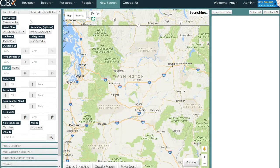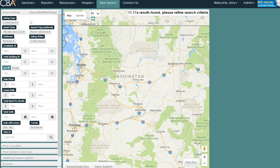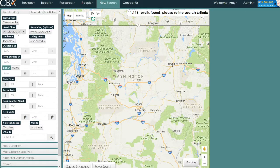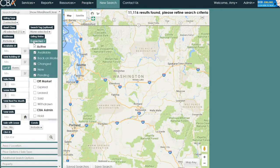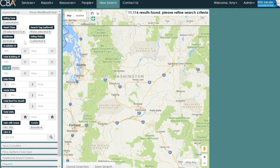The parameters available on the left-hand side are the default parameters — they are also the most commonly used. They are listing type for sale and for lease, asset class, and then listing status set to all active. This includes pending listings, as they are considered to still be active listings. There are other commonly used parameters available for you here as well.